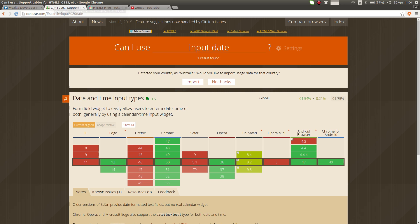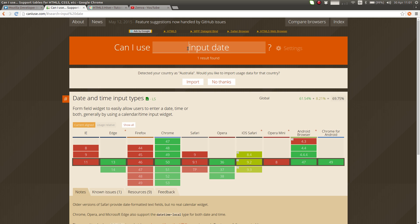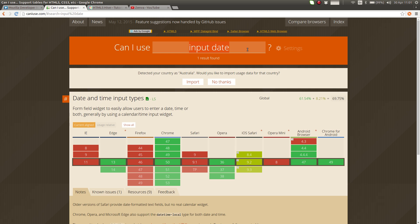Another good website is caniuse.com. There are some features in HTML that are not fully supported by all browsers. There are newer features. An example of those newer features, which are very exciting features and I'm really hoping that they'll soon be supported by all browsers. One of them, for example, is the input date, which is an input field that you can have to ask dates for the user. So it will show a calendar and it just works out of the box. It's pure HTML.